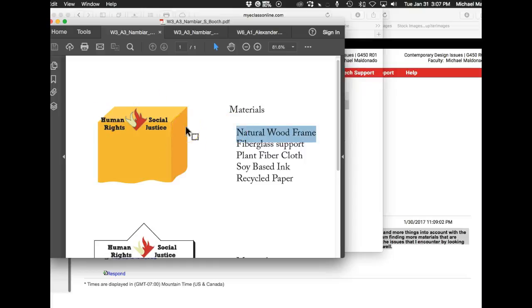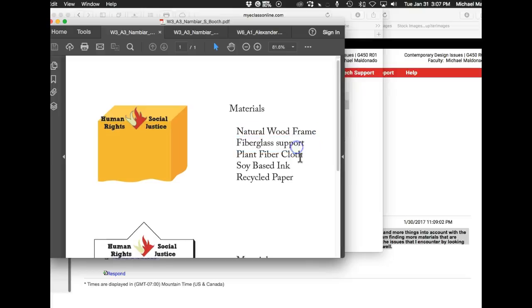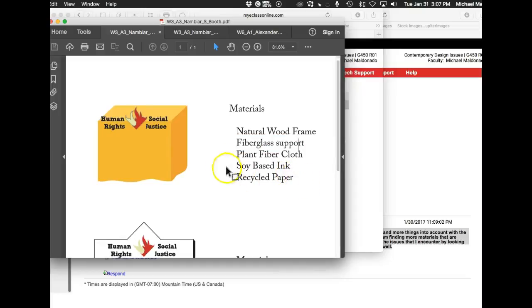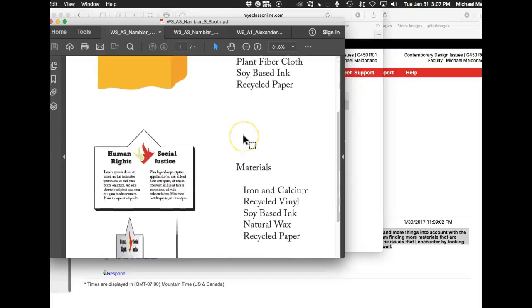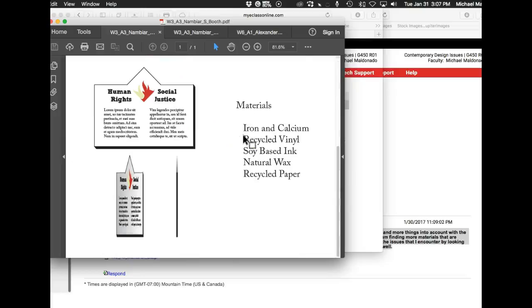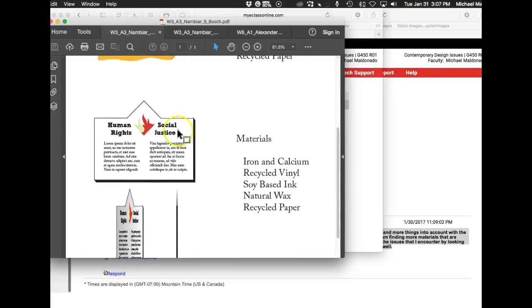So for that reason, I recommend looking at something different. Fiberglass support, that's fine. As long as you can tell us why fiberglass is sustainable and responsible. Plant fiber cloth, give us some information on that. Soy based ink, of course, yes. And then recycled paper. But what is that, like, where are you using paper in your trade show booth? You see what I'm saying? You see where I'm getting a little bit lost up in the presentation.